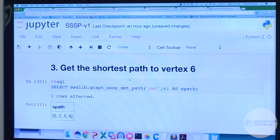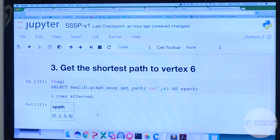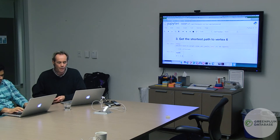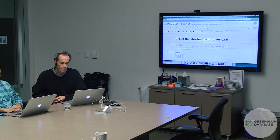Regarding Mahoot: it's an open-source machine learning library but it's single-node, not distributed, so it's limited to much smaller data sizes. It's not that popular anymore.